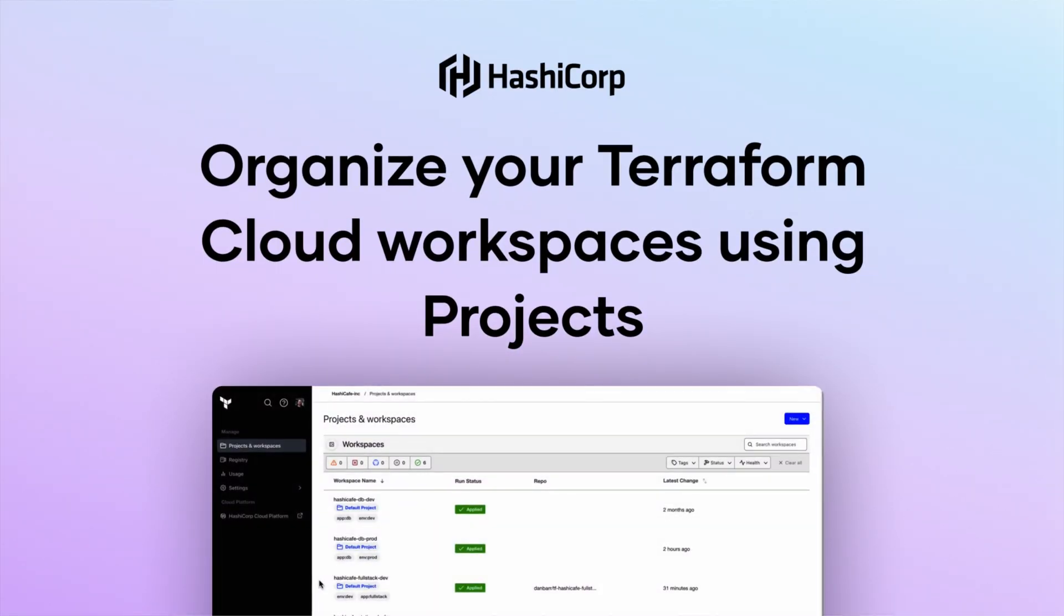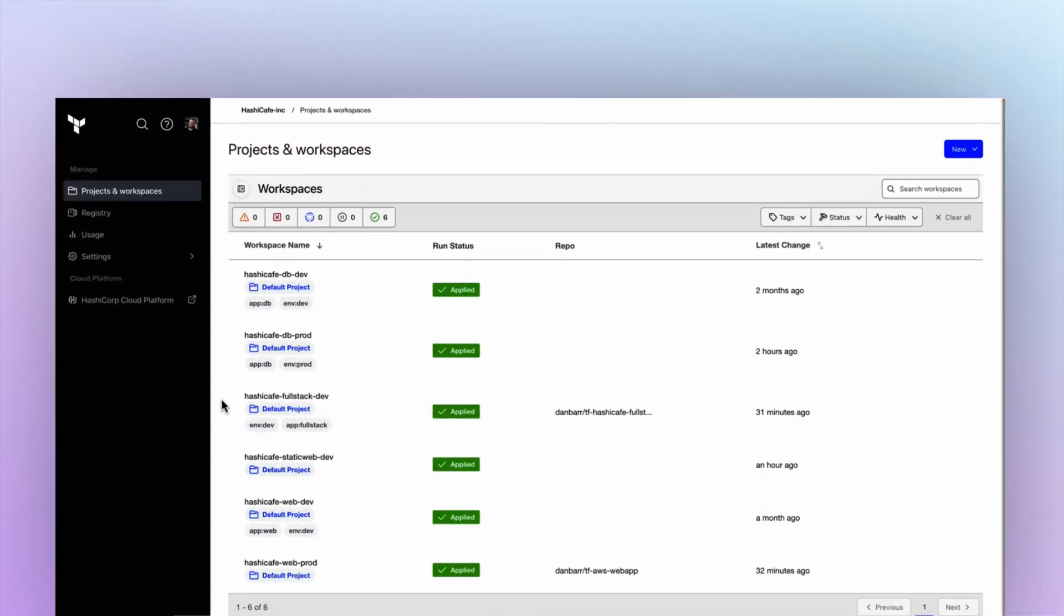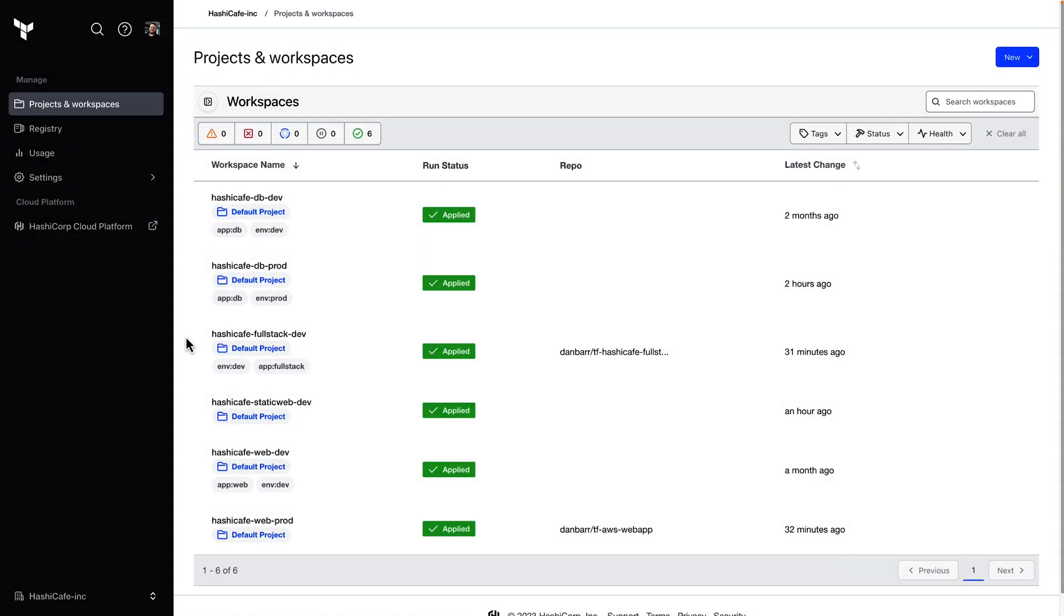Hello. In this video, I'll demonstrate how to use the Projects feature in Terraform Cloud to organize your workspaces. Projects allow you to group together related workspaces and assign access to teams instead of having to do that on a workspace-by-workspace basis.